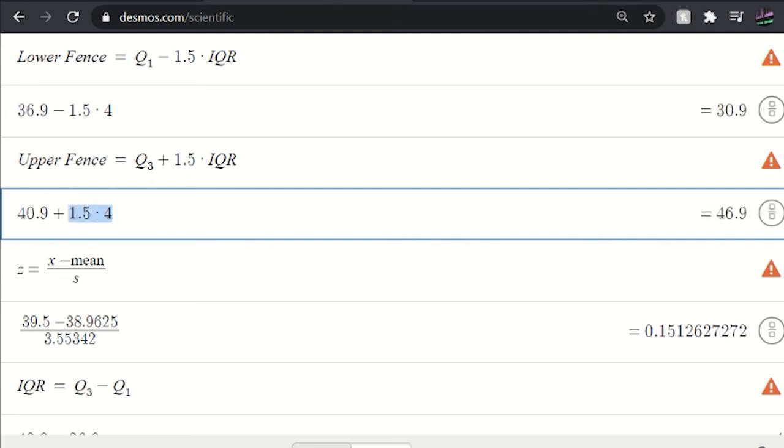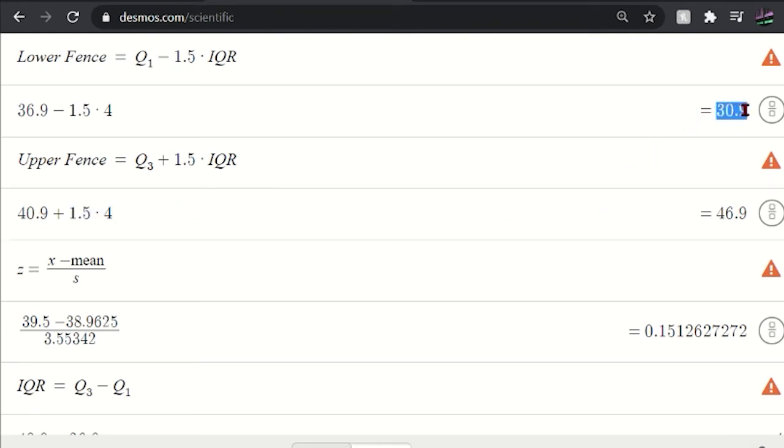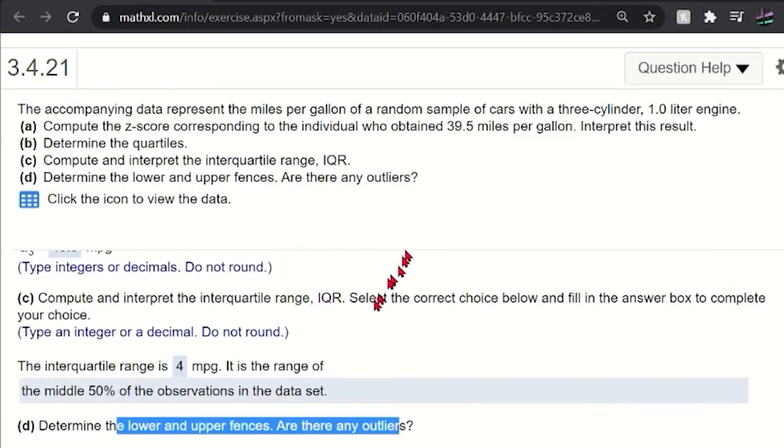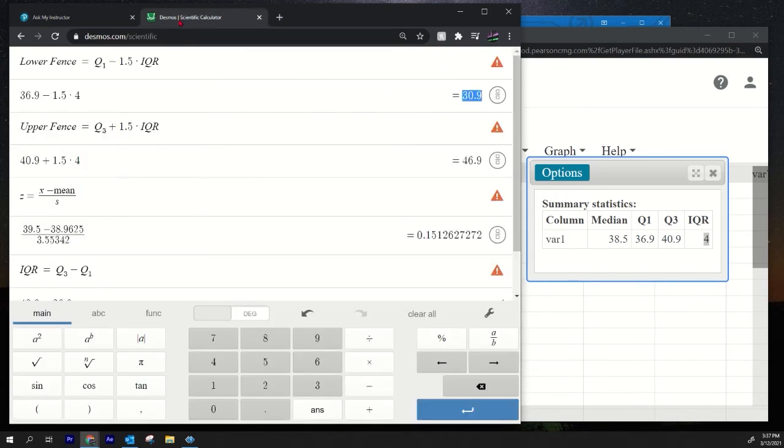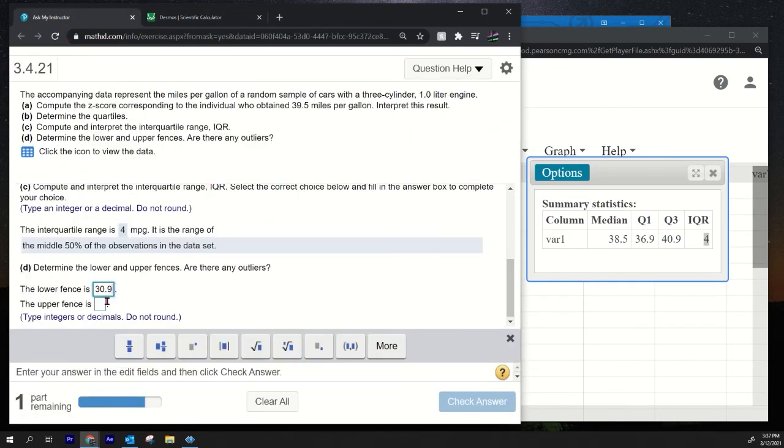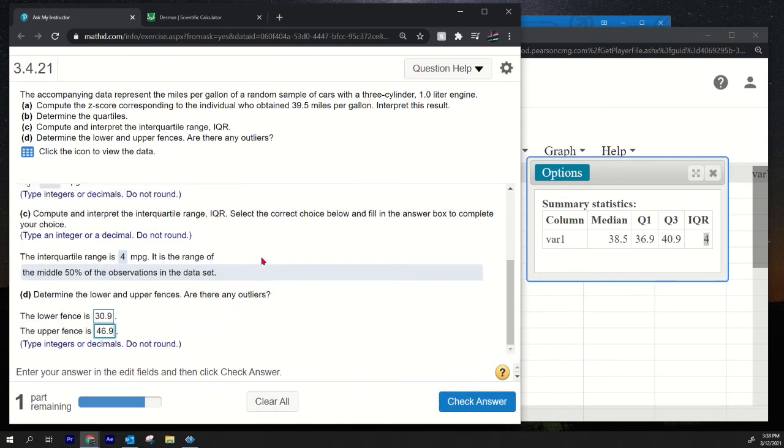So here we go, that's it. So we got our lower and upper fences: 30.9, control C, come over here, control V. What was the upper? 46.9. I'll copy, paste that. Good.